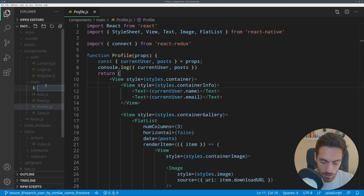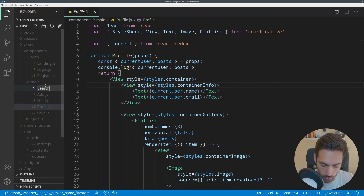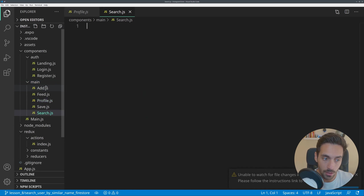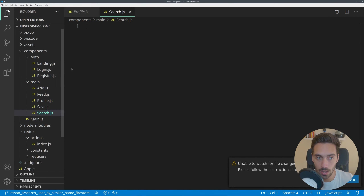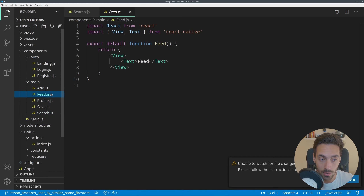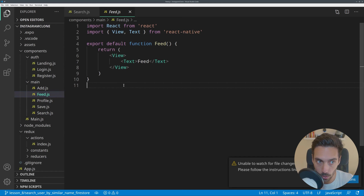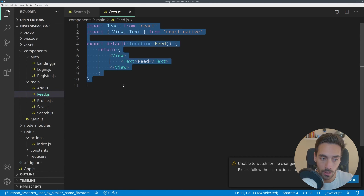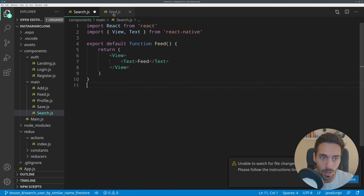If the video is going a little too slow for you, feel free to change the speed in the video settings. Okay, first things first, I'm going to jump into VS Code, and this is where we left off in a previous lesson.